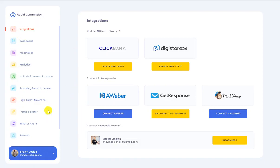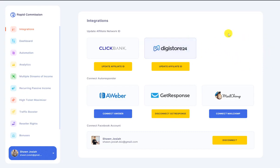So here at the start, we have to first go to the integration tab over here and integrate the relevant affiliate platforms. We have ClickBank, we have Digistore, and we have Warrior Plus as well, but Warrior Plus doesn't require any integration because Warrior Plus requires product approval. So we have features for members to input their own affiliate link that's approved within the articles.